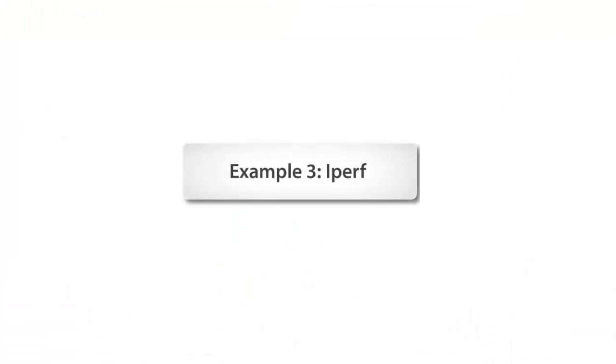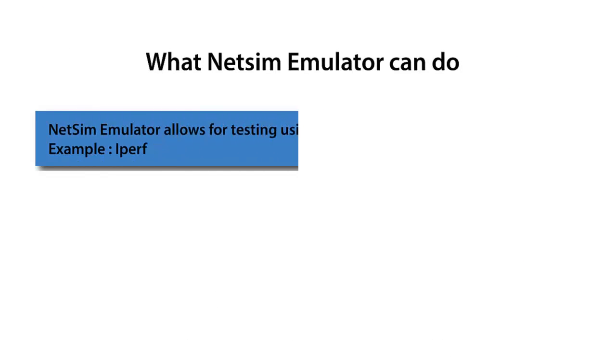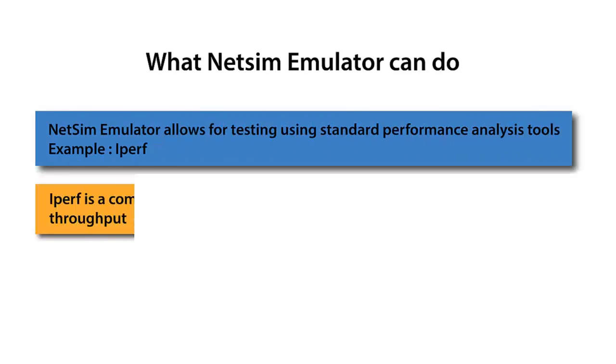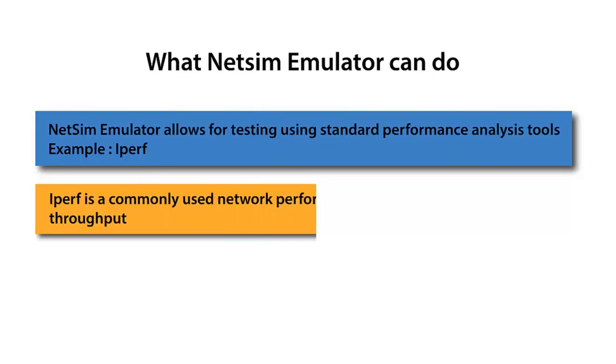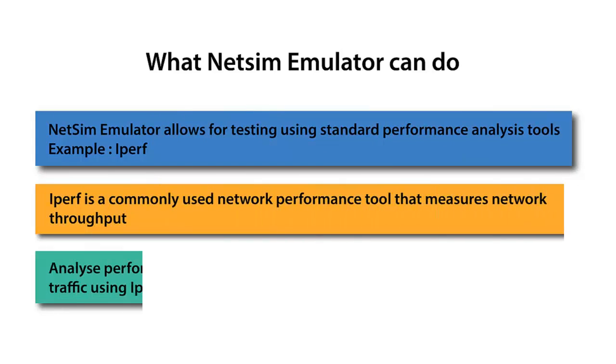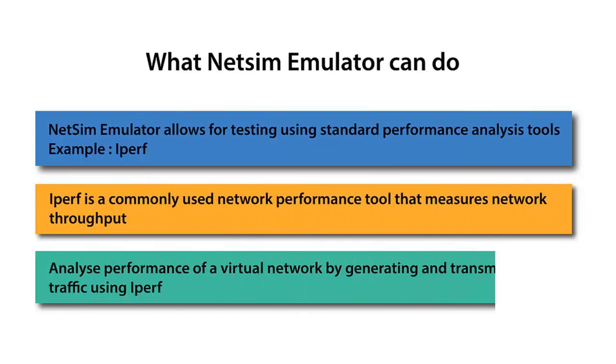Finally, we will check the performance of the connection between the wired nodes using the bandwidth performance tool iperf. iperf is a commonly used network testing tool that can create TCP and UDP data streams and measure the throughput of a network that is carrying them.